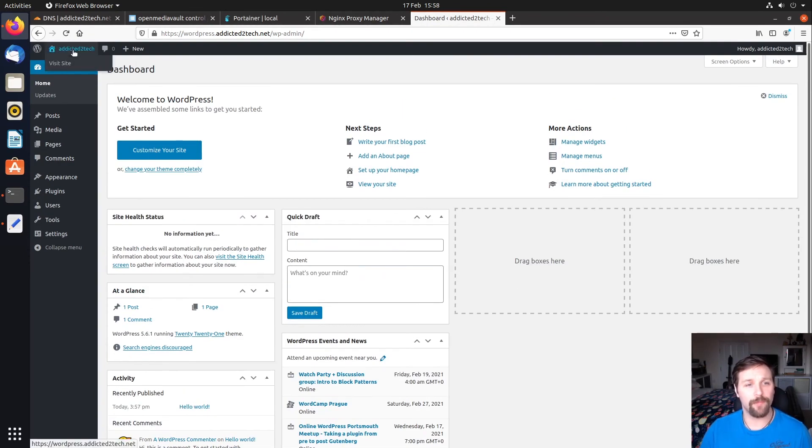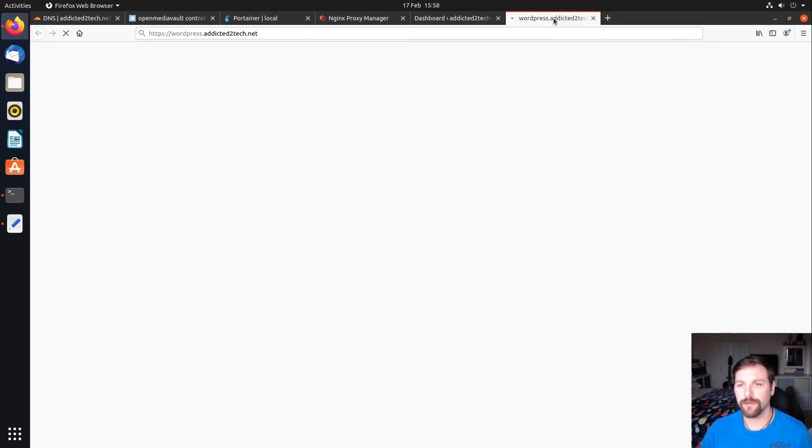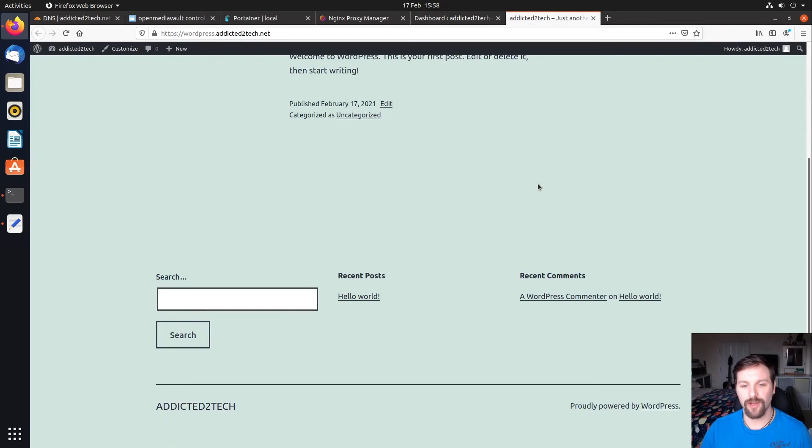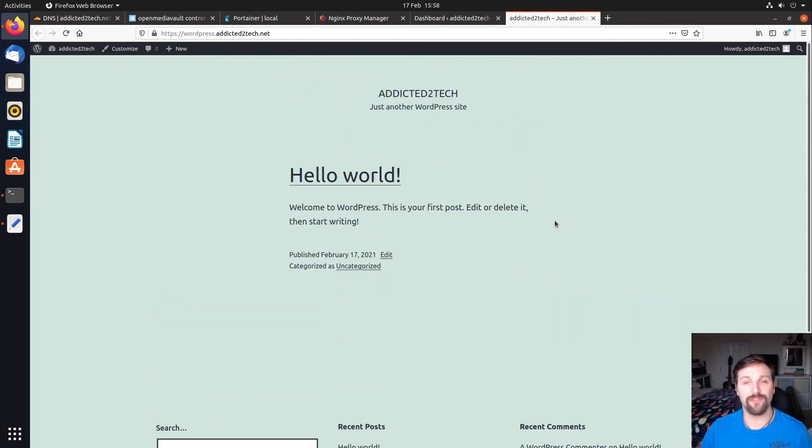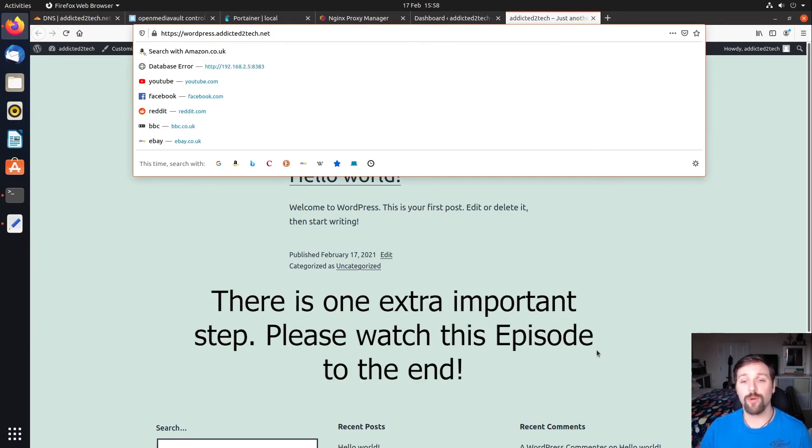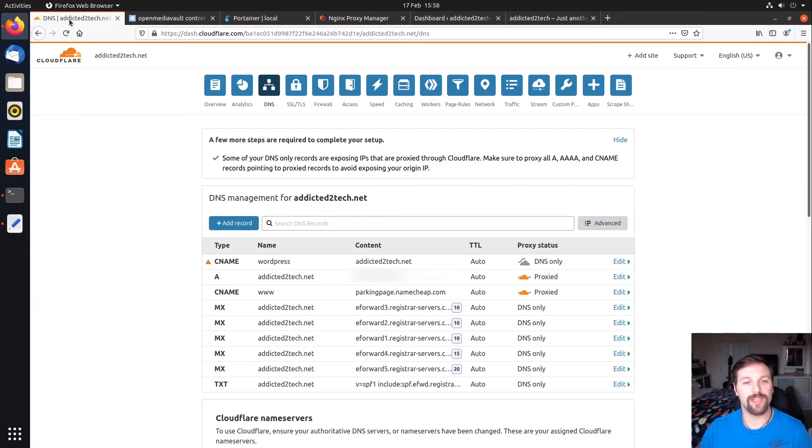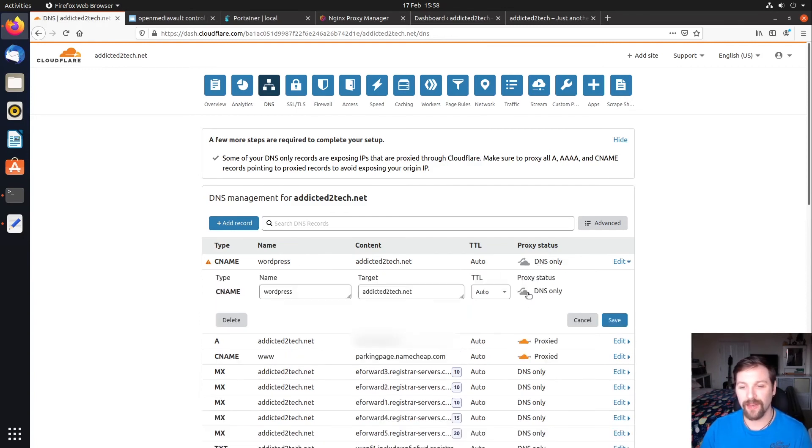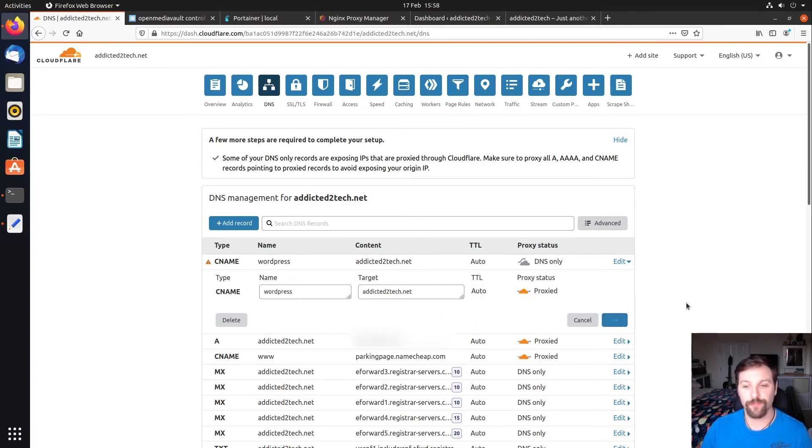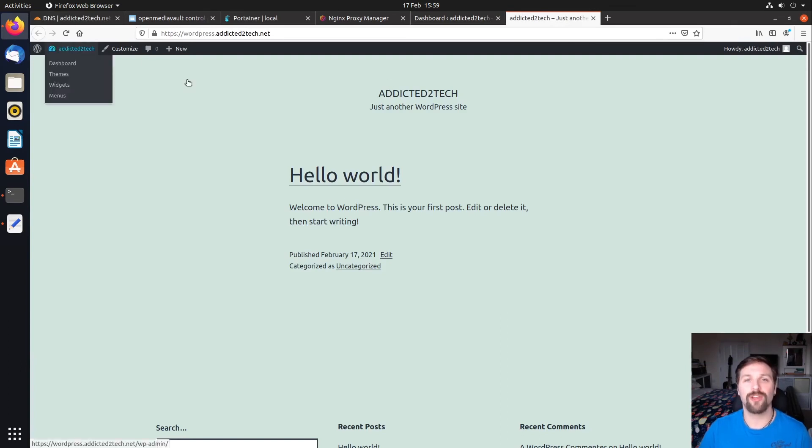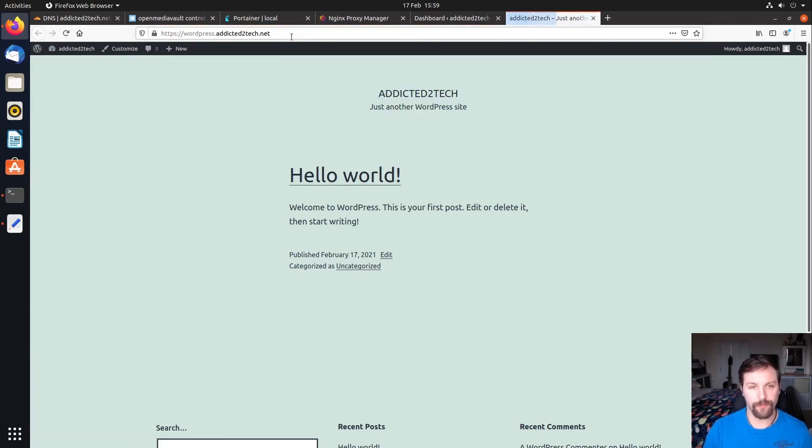It's just one more step we've got to do to make sure that this proxy is working correctly. We need to go back to our Cloudflare instance and under our CNAME where we've created WordPress, we need to click on where it says DNS only and then click this little cloud here to turn it to proxy. Then we're going to click save. What you're going to do now is come back to your website and refresh and you'll see that everything is set up.